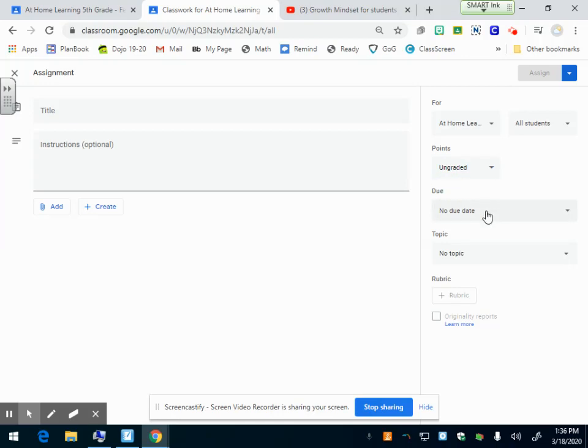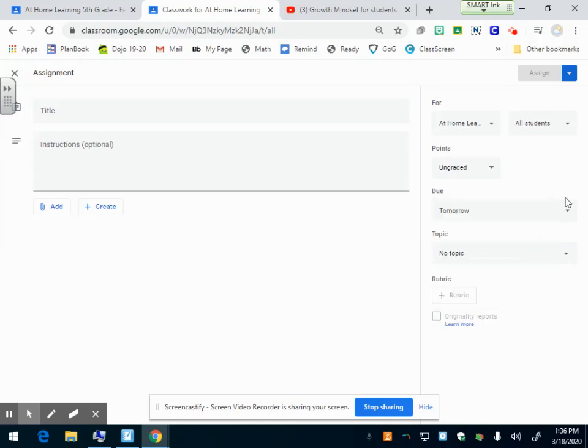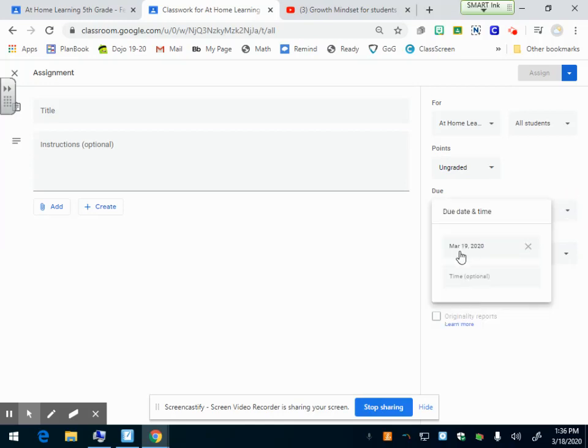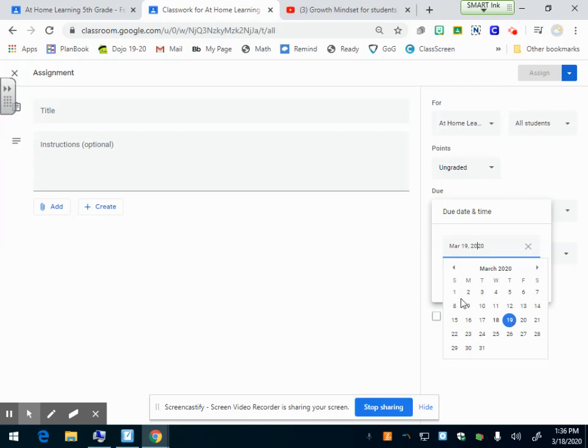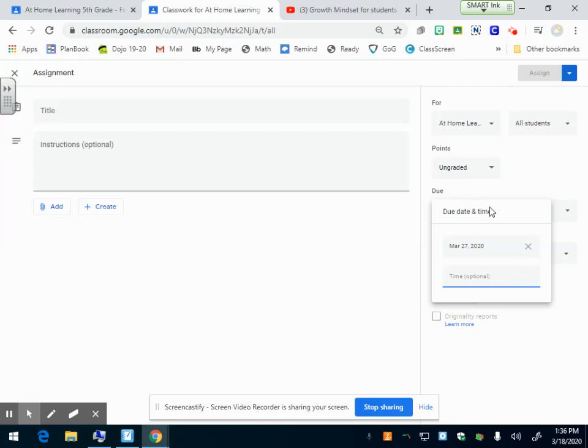Due. When you set a due date, it's going to show up in their Google Classroom. All you do is click the drop down menu and you can click the date, and it pops up a calendar. You can pick, let's say it's going to be due next Friday. You can set a time if you want, like at midnight or however you want to do that.